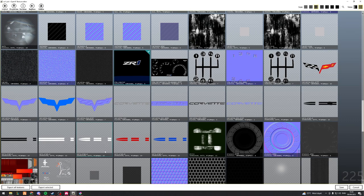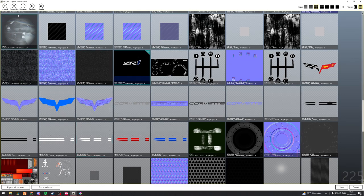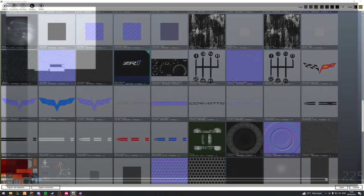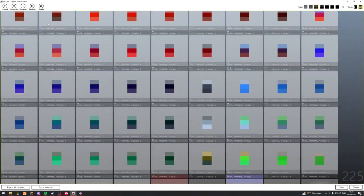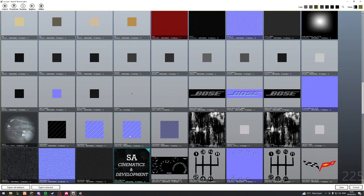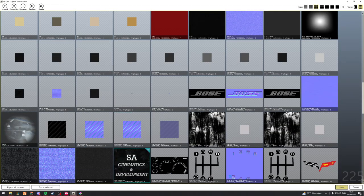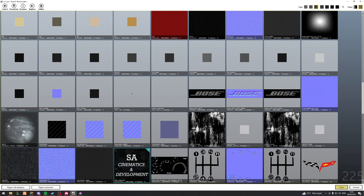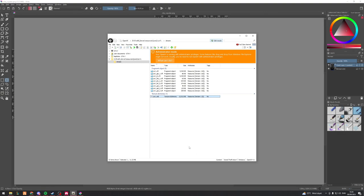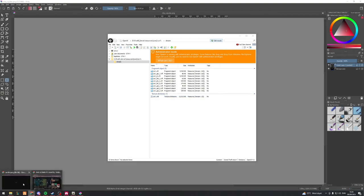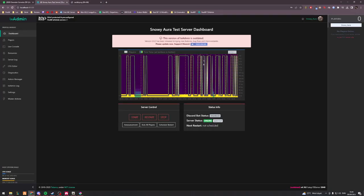Now once you've done that, you're going to head back to OpenIV. We're going to select the texture here, I'm going to click replace. I'm just going to replace it with my own texture. Now I'm going to do save, just like that.